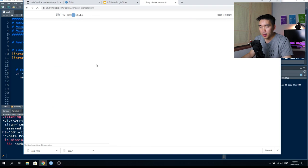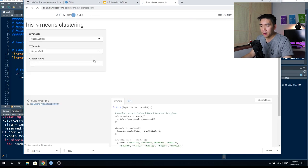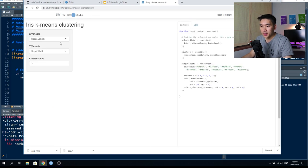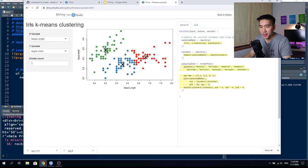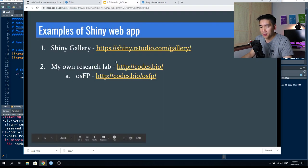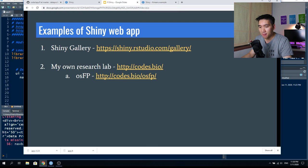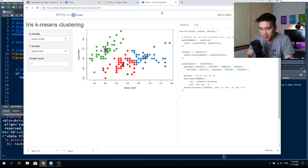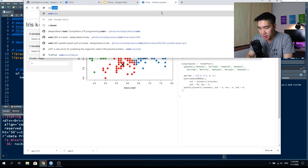Next is k-means clustering using the iris dataset. And then let's look at some web applications from my own research lab at codedot.bio/OSFP.